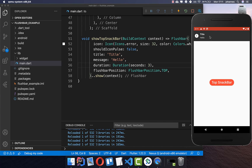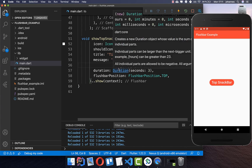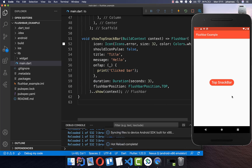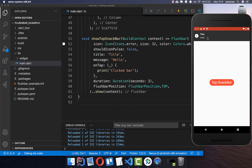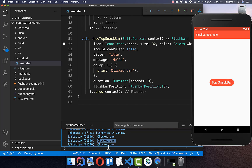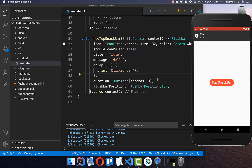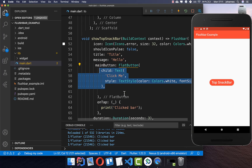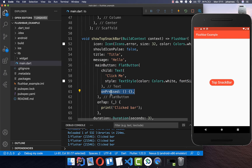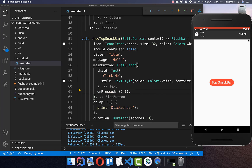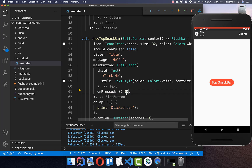If you have the snack bar open, you normally want to be able to click on it. For that, you have the property onTap. Simply put your logic inside for what should happen when the user taps on it — for example, it will print to the console. You can also display a button at the end using the mainButton property. Put a button inside with some text and an onPressed handler, and add your logic for what should happen when the button is clicked.